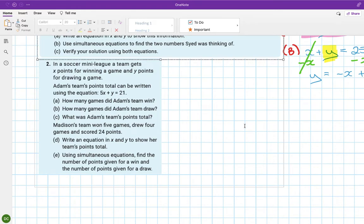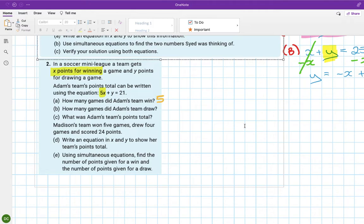The next problem: in a soccer mini league, a team gets x points for winning and y points for drawing. Adam's team's points total is written as 5x plus y equals 21. That means they won 5 games, drew 1 game, and had a total of 21 points.